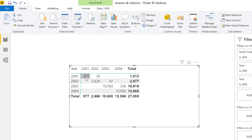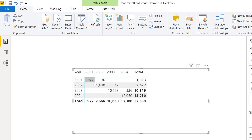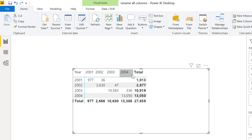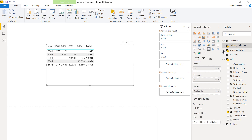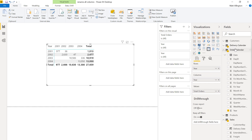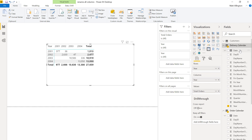You can see there are 977 orders taken in 2001 that were delivered in 2001, but 36 orders taken in 2001 were actually delivered in 2002. So if you want to do this type of matrix analysis, you do need two calendar tables. Now I'm going to modify the delivery calendar so that the column names have the word 'delivery' in front.